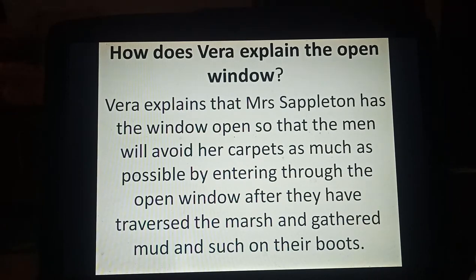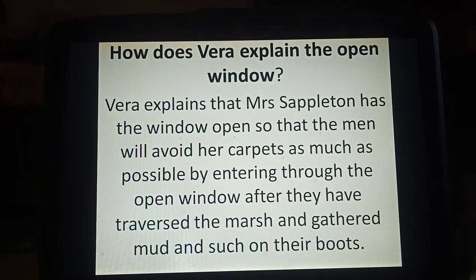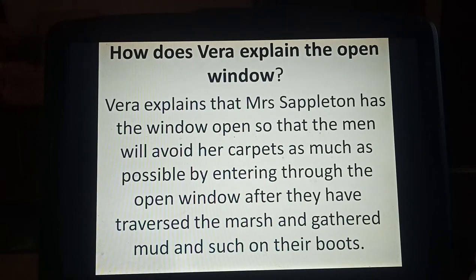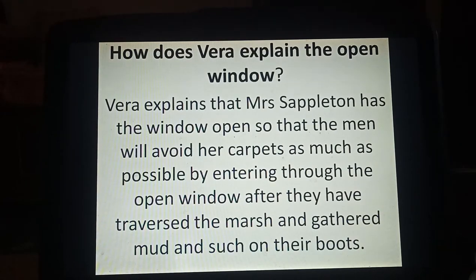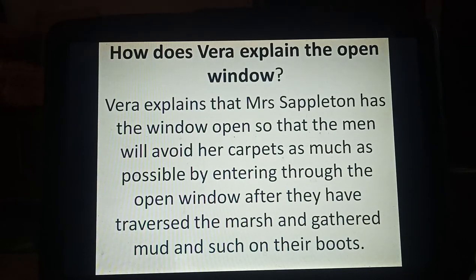The first question is: how does Vera explain the Open Window? Vera explains that Mrs. Sappleton has the window open so that the men will avoid her carpets as much as possible by entering through the open window after they have traversed the marsh and gathered mud and such on their boots.